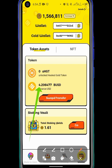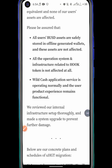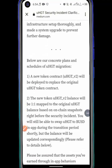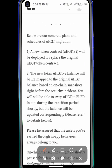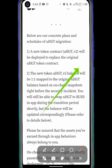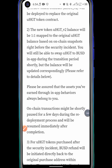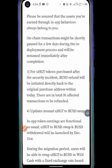I just swapped about 800 and it gave me this, but unfortunately right now it's a little bit down. They say a new token contract UG Volume 2 will be deployed to replace the original UGHT token contract. Your balance will be replaced — if you have 1 million UGHT Volume 1, it will be replaced in Volume 2 with the same amount.